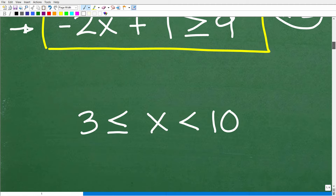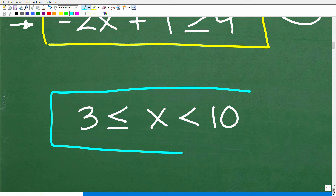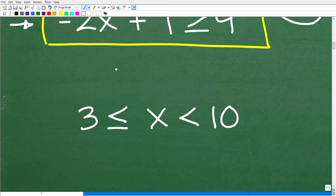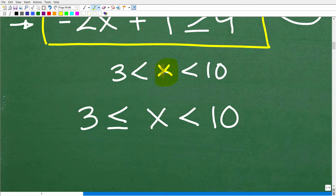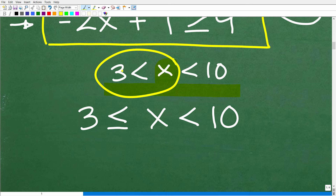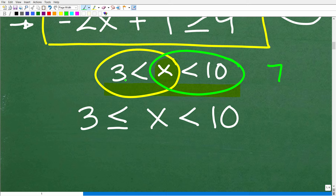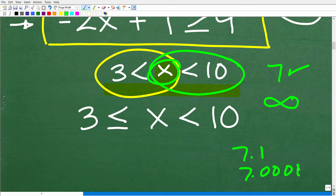There is another type of inequality called a compound inequality — I'm not going to cover this in depth in this video, but you need to know how to solve these. A simple example: 3 is less than x is less than 10 means x has to be greater than 3 and less than 10 at the same time. So 7 works, but even between 3 and 10 there are infinite numbers like 7.1 or 7.0001. You need to understand the graphs to inequalities.